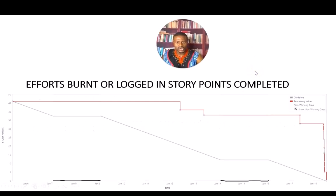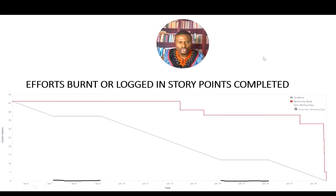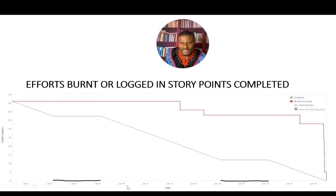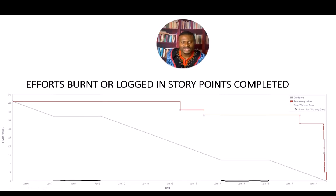On slide one, we have a team estimating their work in story points. Looking at the y-axis, it shows the amount of story points planned — this particular team committed to 46 story points in this given sprint. On the x-axis, it shows the duration of the sprint, which appears to be a two-week sprint. The gray areas represent weekends, where we don't expect any development work to happen.